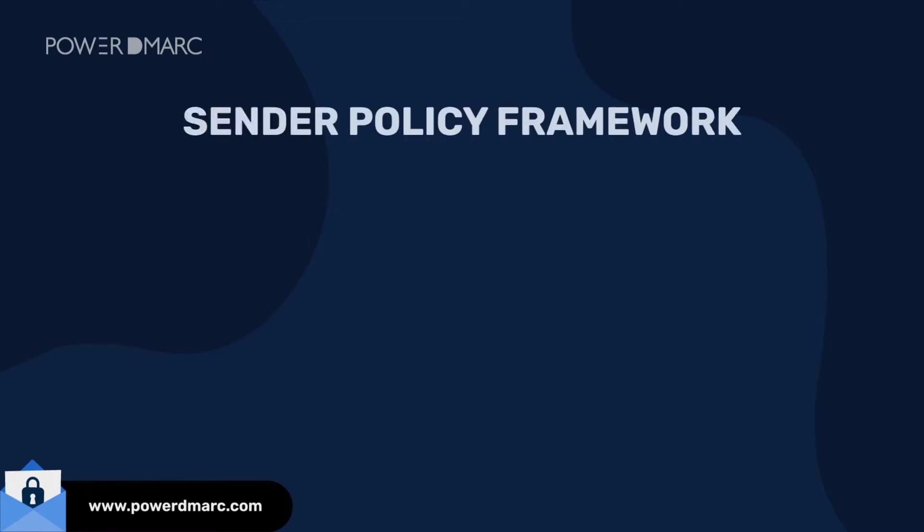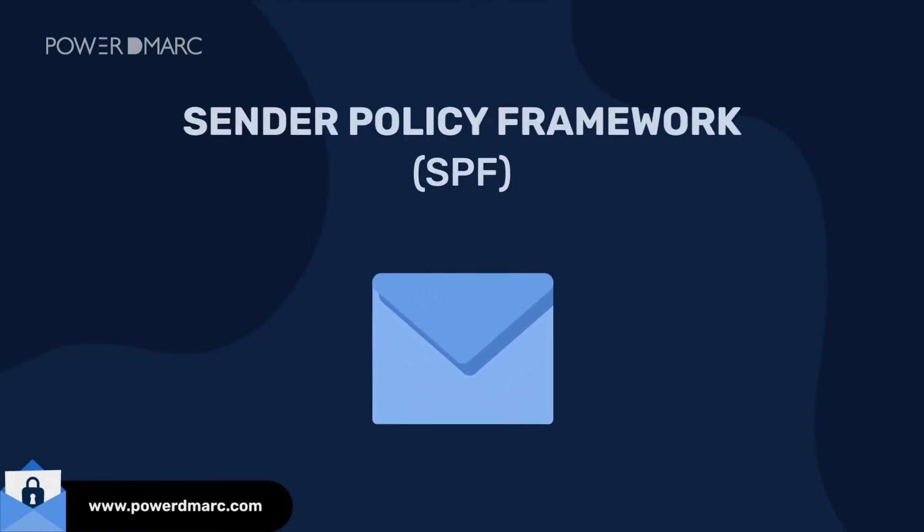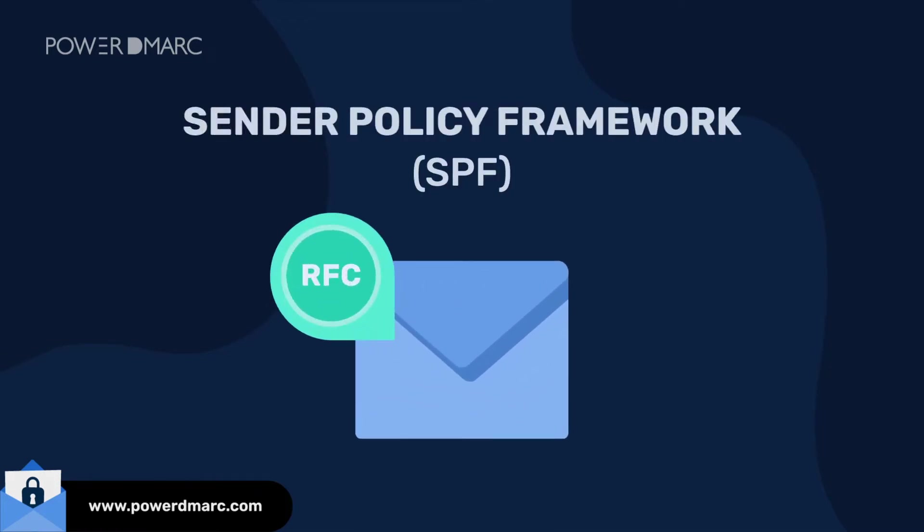Sender Policy Framework, or SPF, is an RFC-compliant email authentication protocol that is used in Sender Identity Verification.